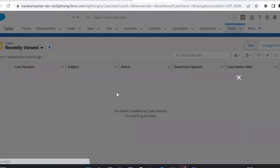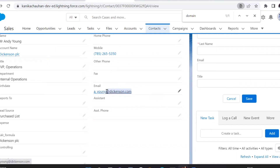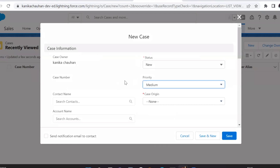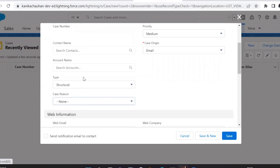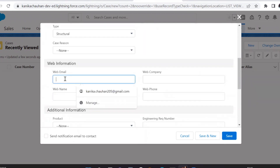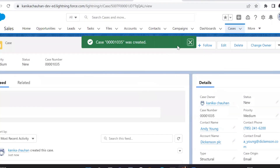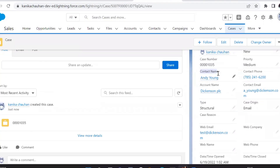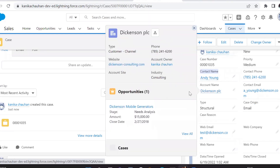Now let's create a case. The prefix can be anything, and the domain will be the same as the contact's domain. The trigger fires, and as you can see, the case is now related to both the account and the contact for the same domain.